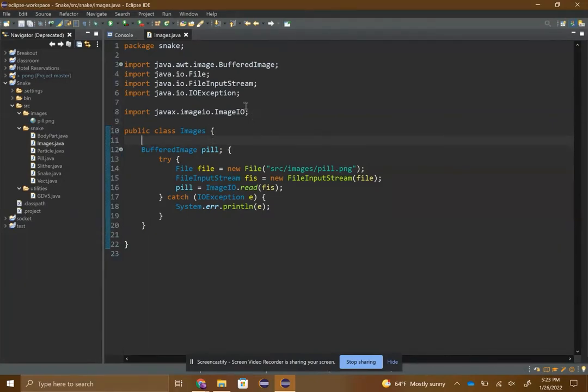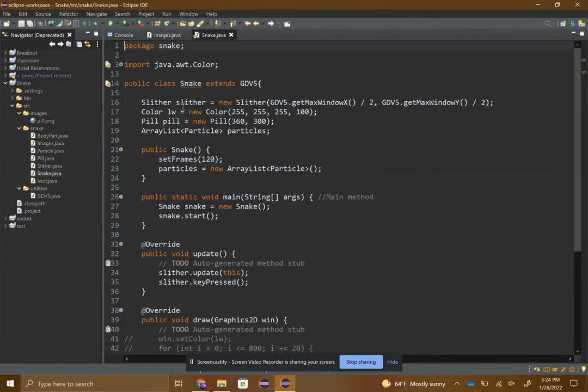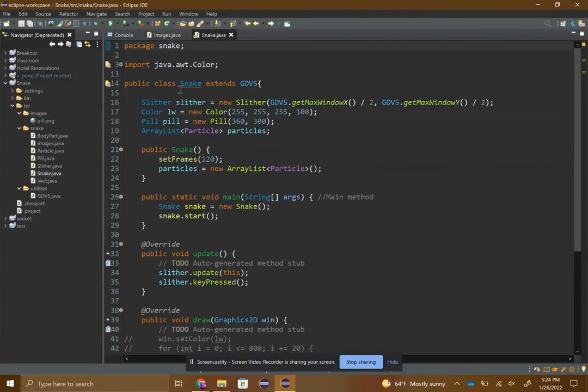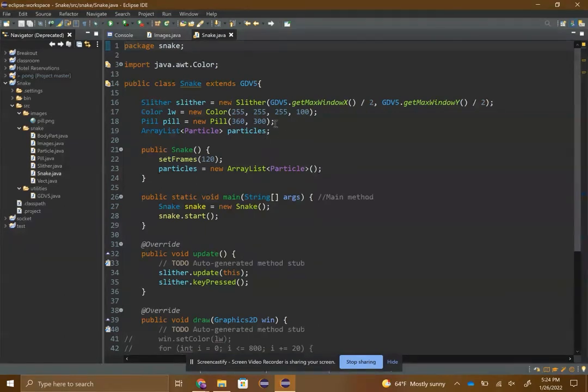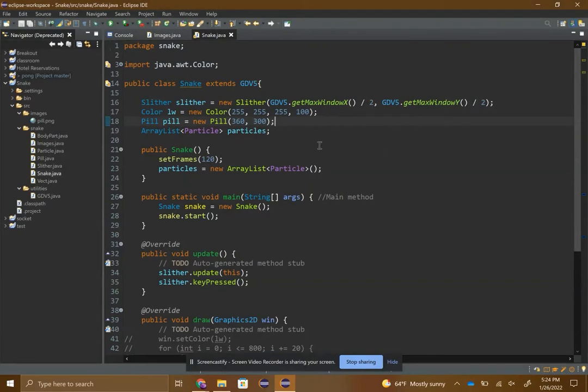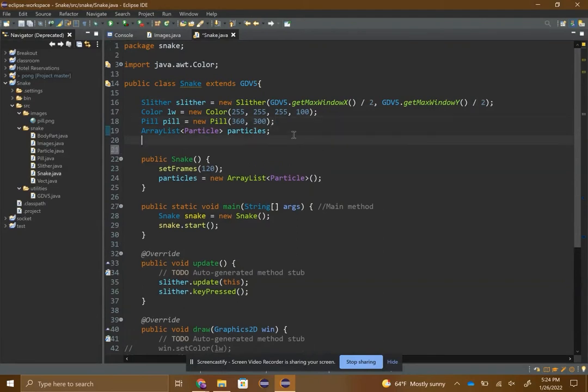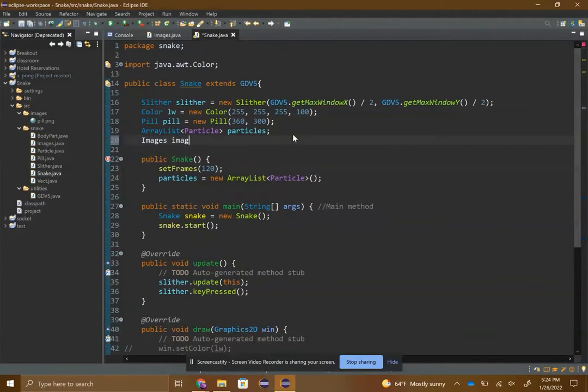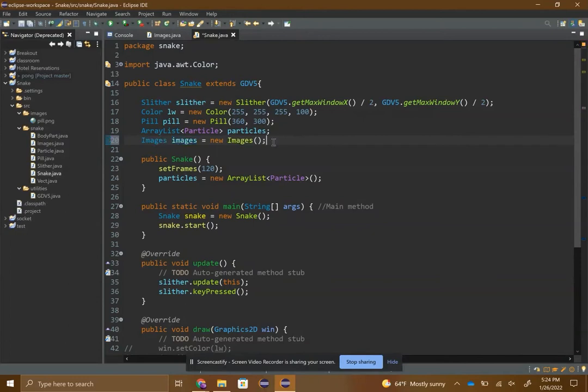Then go back to your snake, whatever your main class is called, snake whatever. Then you want to make an object, so images - I usually just call it images - just the default constructor.